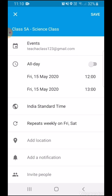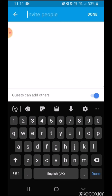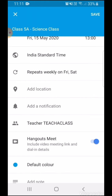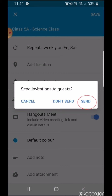It now repeats weekly on Friday and Saturday at 12 to 1. An important feature when scheduling a meeting on your calendar from your phone is to invite people, so that you will have your Hangouts link. I will invite one of my students to this meeting. It will automatically generate a Hangouts Meet link — you can see 'Include video meeting link and dial-in details.' If I turn off this option, the meeting link will not go to the recipient. I want to generate a meeting link, so I'll select it.